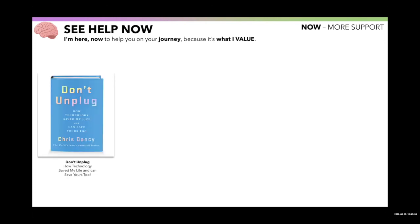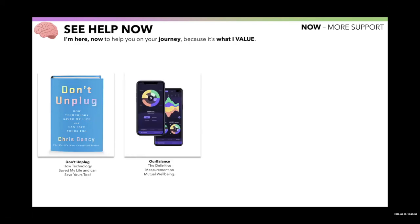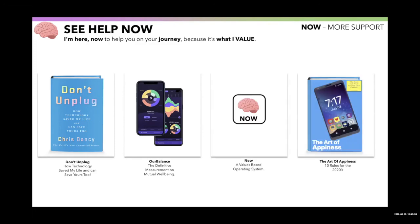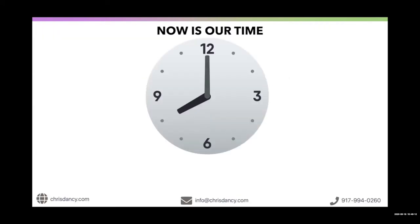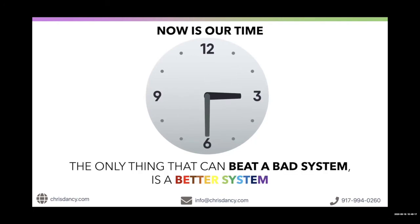The last thing you can do is seek help if you need it. I'm here now. I'm here to help you on your journey. My phone number is on the internet. You can call me. My email's out there. I will help you do anything from write a formula to build a base to walk you through a breakup. Because I believe in you. I believe in your potential. You can read my book, Don't Unplug: How Technology Saved My Life and Can Save Yours Too. I have an app called Our Balance. By the end of the year, I'll be releasing the Now Airtable base so you can start to manage your life. And my next book, The Art of Appiness, will be out. Because I think it's time we measure only what we value. So with that, now is our time. I believe it. Because the only thing that can beat a bad system is a better system. Thank you.